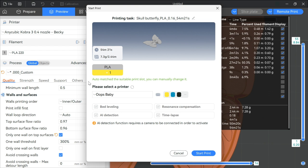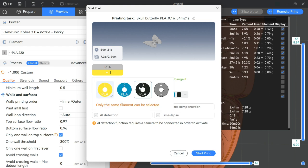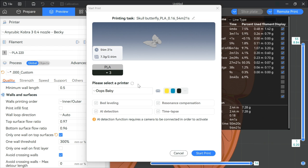Let me show you again. When I hit remote print, it says right here auto matched the suitable print slot. You can manually change it. Okay, great. Can I? Let's do that. I want this to be a black butterfly. I chose black.